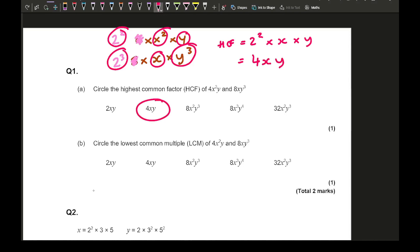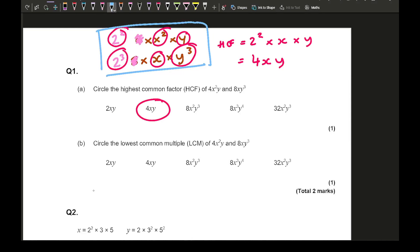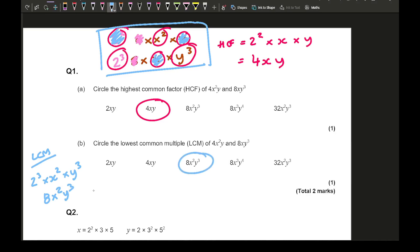For part b, find the lowest common multiple of 4x²y and 8xy³. Using the same setup, I delete the lowest power of each highlighted base: remove 2², remove x, and remove y. For the LCM, multiply everything that's left: 2³ × x² × y³. So the LCM is 8x²y³, which is the third answer option.